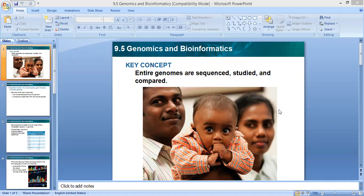Today we are going to start with a new lesson in Chapter 9, Section 5: Genomics and Bioinformatics. We learned before about manipulating DNA, how we can change genes of some organisms by genetic engineering, how we can cut genes, and we learned about fingerprinting to compare or identify family members or criminals. So we learned about genes and how we can make changes in them. Now today our lesson is about genomics and bioinformatics.